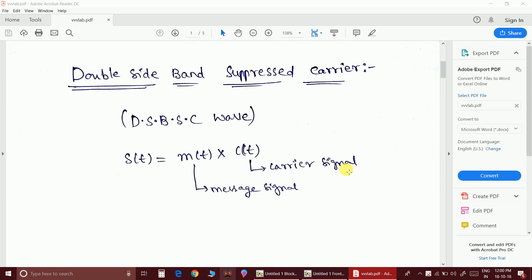Hello everyone, and in this video we are going to see about the DSBSC wave, that is double sideband suppressed carrier wave generation. If you notice here, it can be generated simply by multiplying the message signal and the carrier signal.